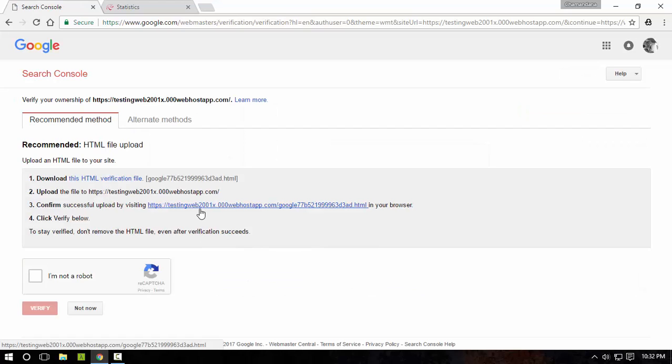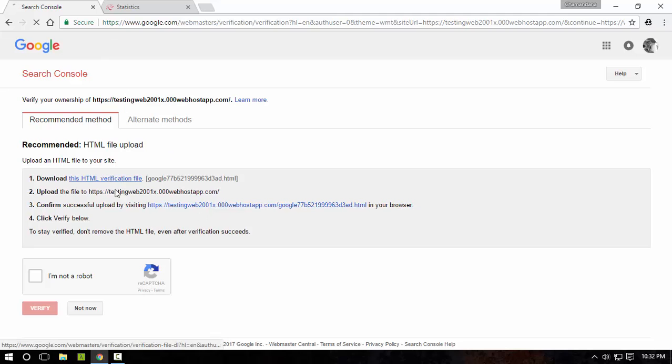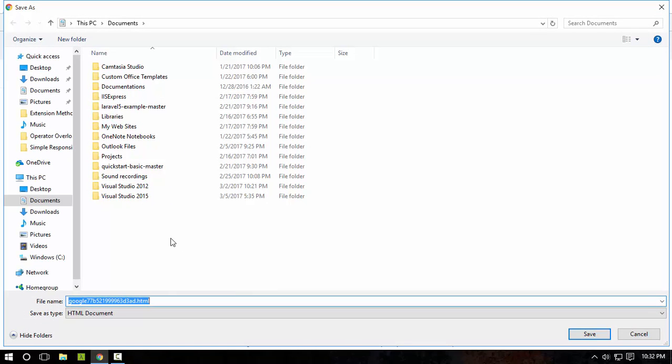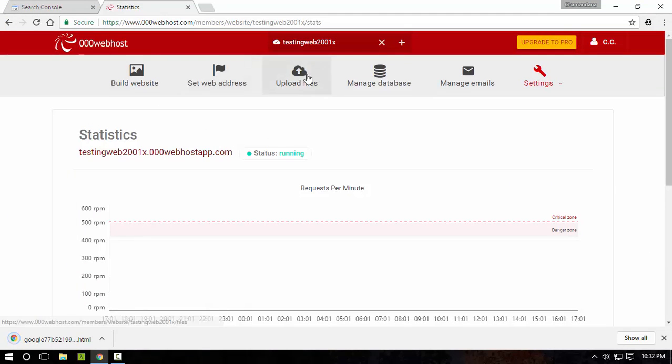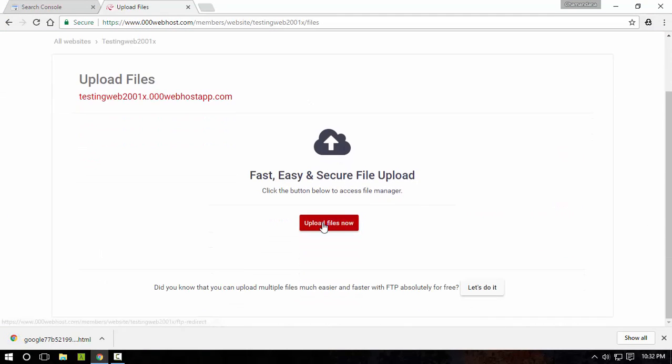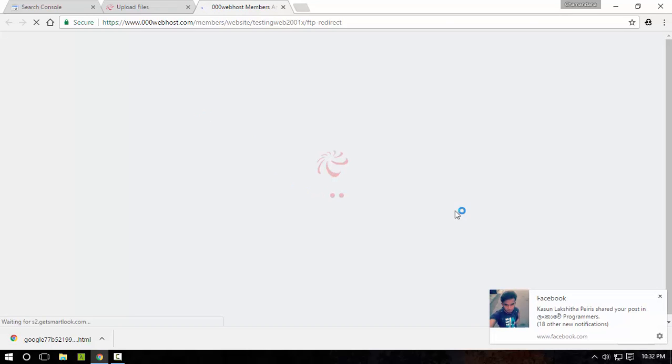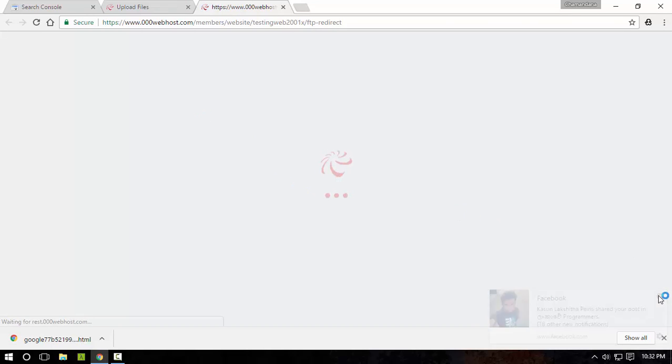Now you have to verify your ownership of this website. For that task, I'm going to download the HTML verification file to a folder, and then you have to use an FTP tool to upload this file.